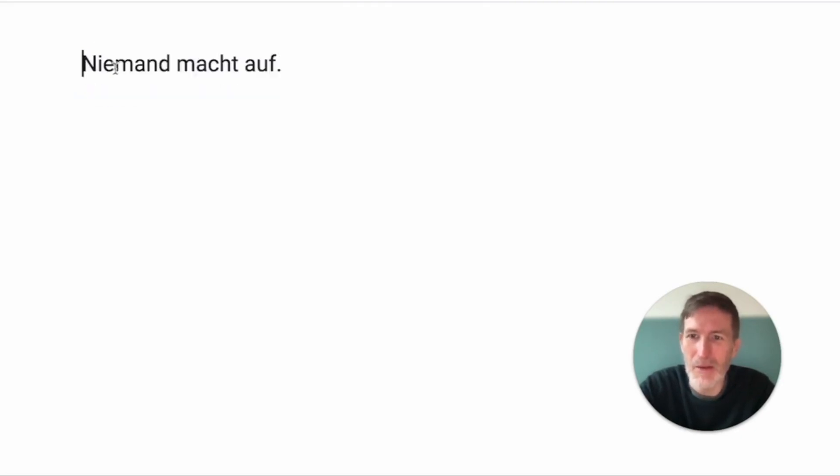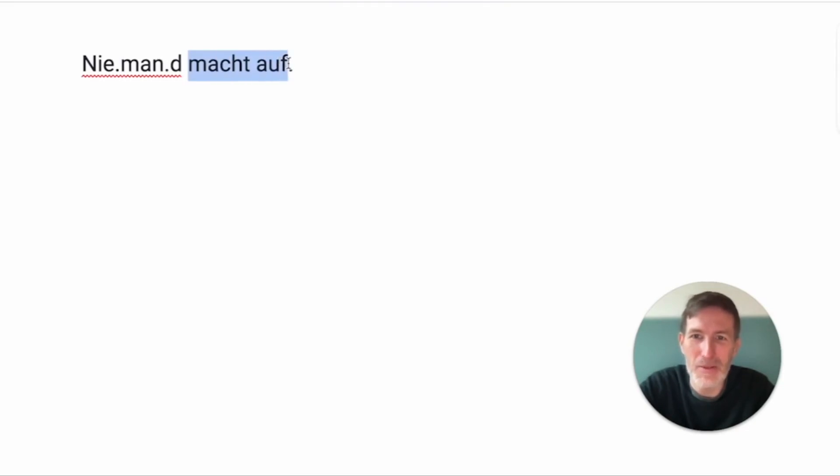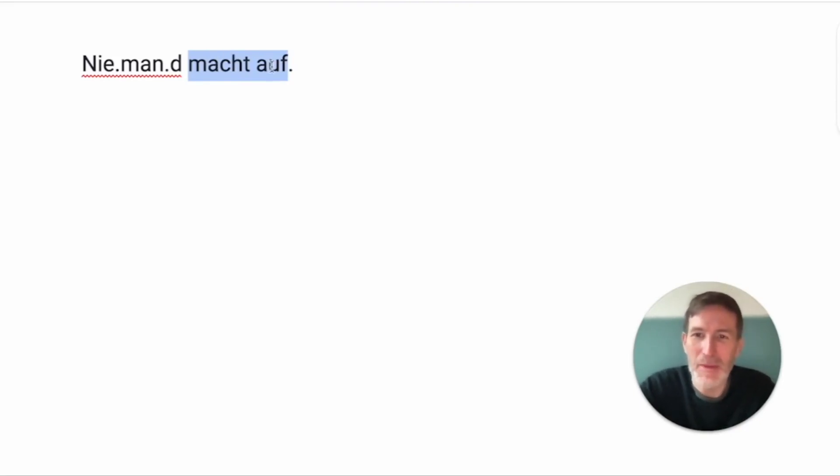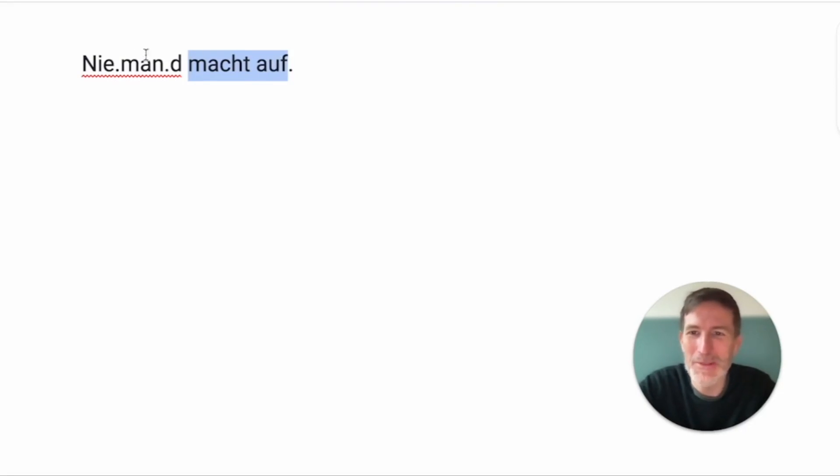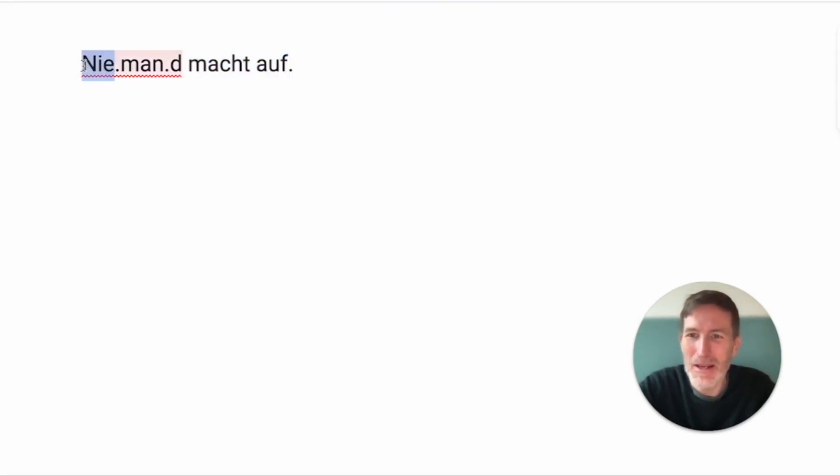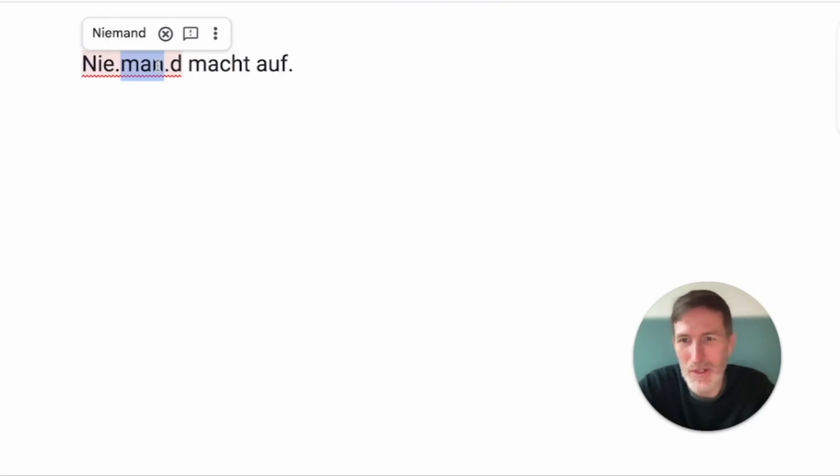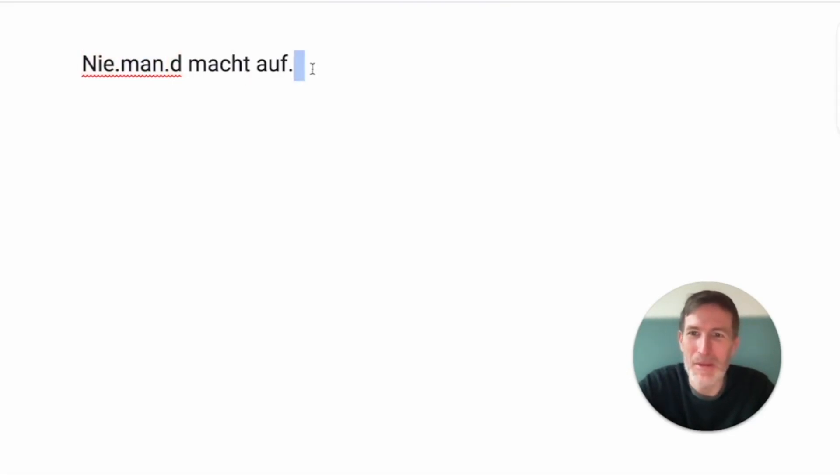Niemand macht auf. Niemand is an interesting word. Aufmachen. Remember, auf looks like a preposition and therefore cannot be one because it's at the end. So, aufmachen to make up or to make open. And niemand means no or never. Man, which means somebody. Yeah? Well, no man, literally, or never man.